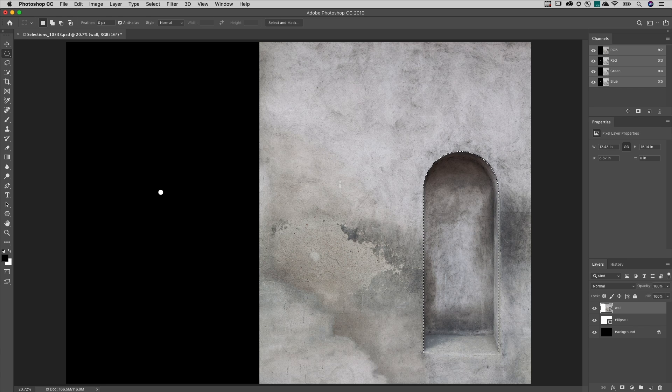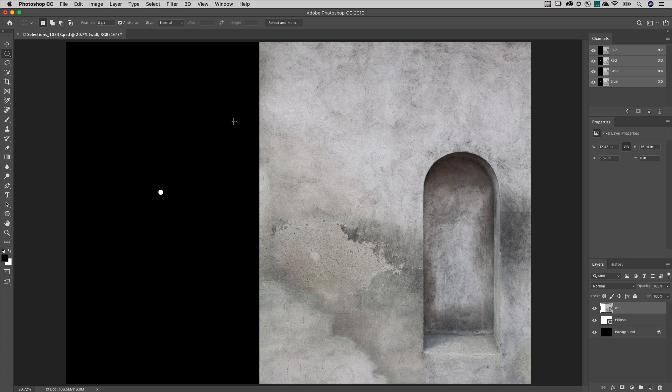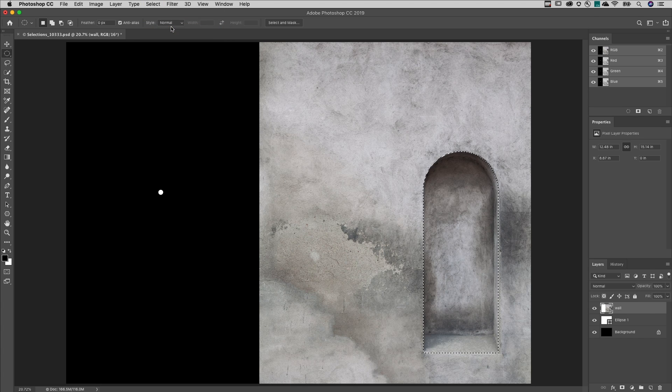Fifth, use Command-D or Control-D on Windows at any time to deselect. If you accidentally deselect, use Select and then reselect.